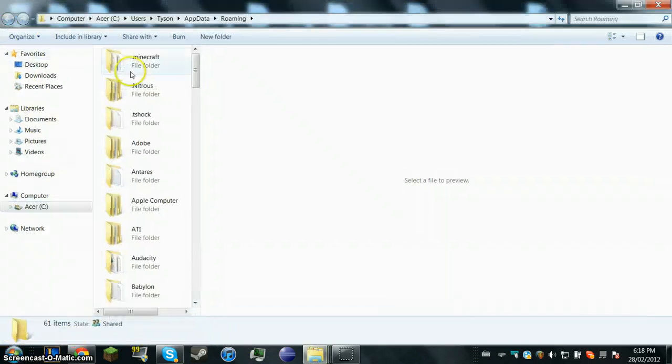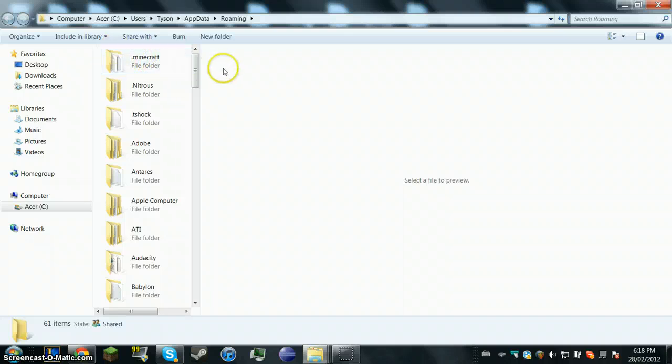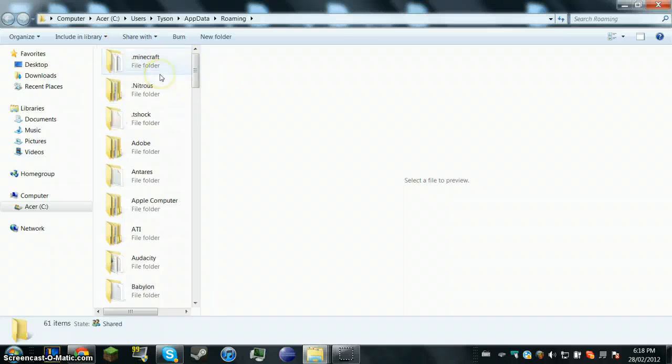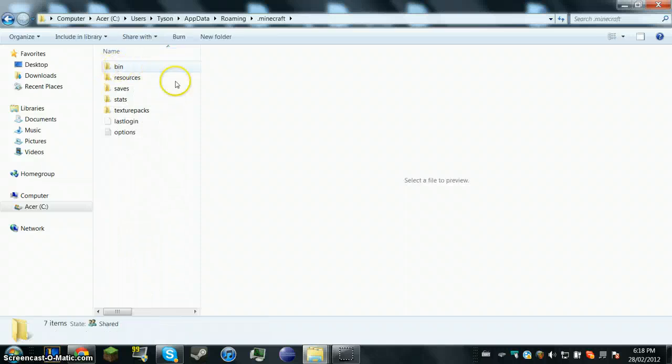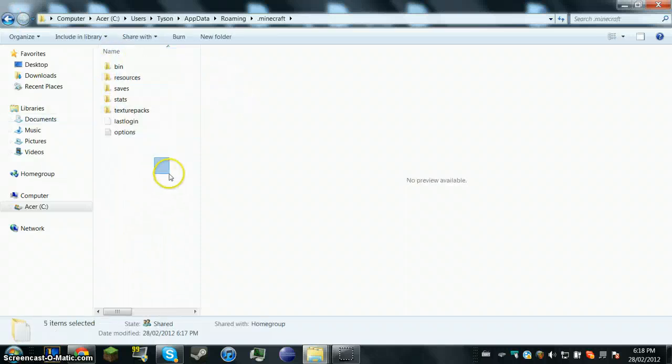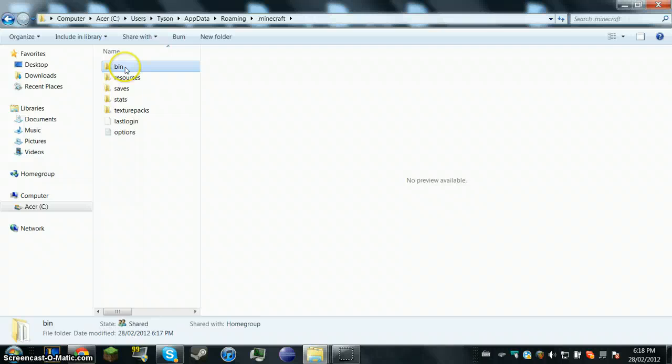And then go in. And then you're going to see this .minecraft folder and a whole bunch of other things that wouldn't matter. You're going to go in your .minecraft. And you'll see this. Go into your bin.